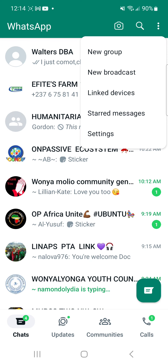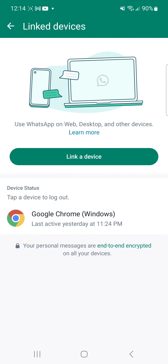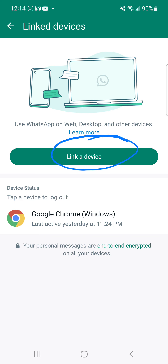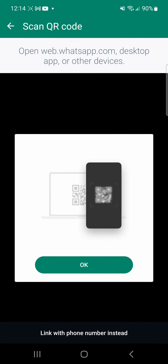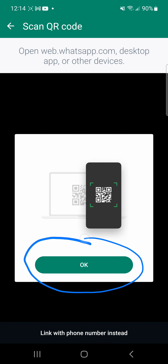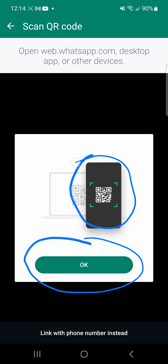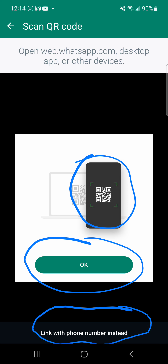Once I click the three dots, it says Link Device — I'm going to click on that. It gives me the Link Device option, and I'm going to click Link Device again a second time. Once I click again, it brings me to a screen where I have the option to scan the QR code.